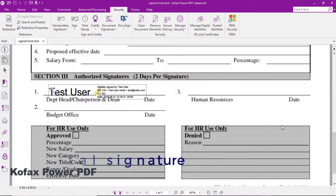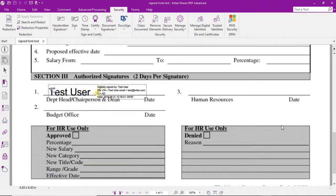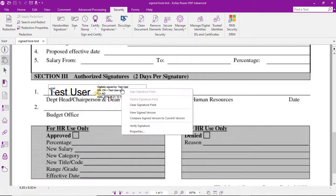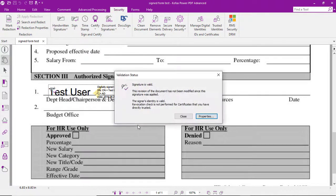Now let's look at the process to validate a digital signature in Kofax Power PDF. We find the digital signature on the form and simply right-click on it, select verify signature, and we can see that the signature is valid.